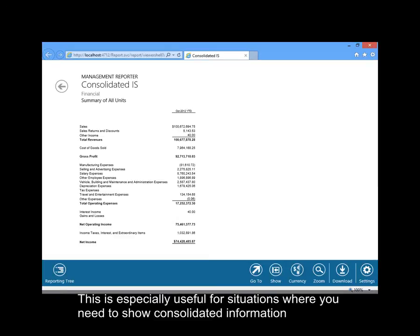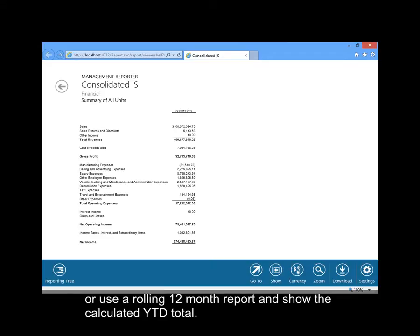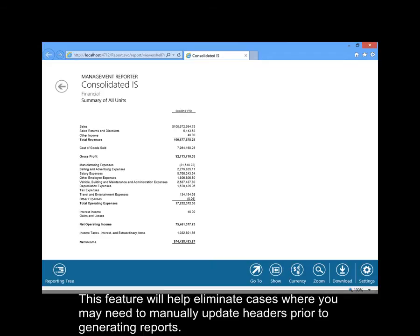This is especially useful for situations where you need to show consolidated information or use a rolling 12-month report and show the calculated year-to-date total. This feature will help eliminate cases where you may need to manually update headers prior to generating reports.